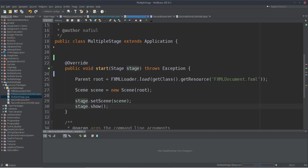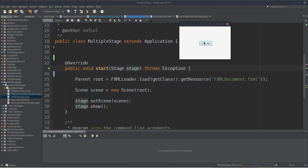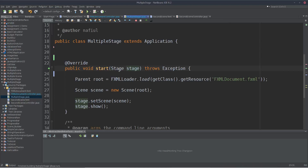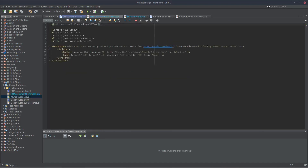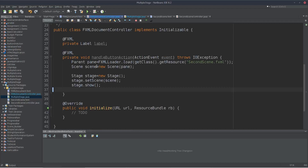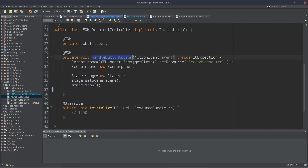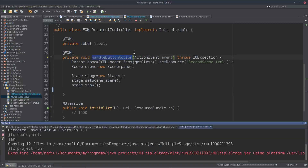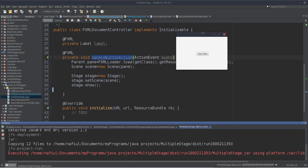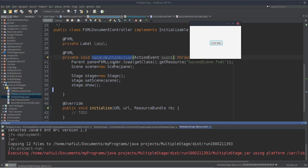So this stage is the stage. This stage is the controller class. This is the controller class. Because the handle button action and the button press — the action will perform. So this is the controller class.